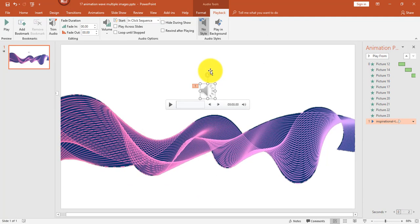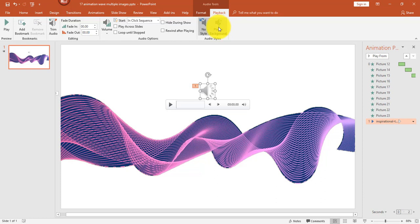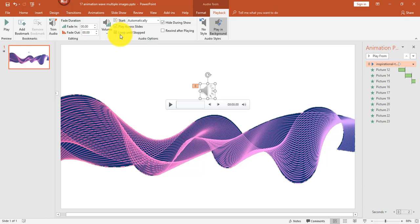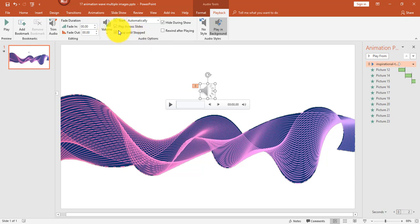First I'm going to make a couple changes. I want the music to play in the background automatically, so from the Playback tab I'm going to click Play in Background. When I do, you'll notice that Play Across Slides and Loop Until Stopped are automatically checked.